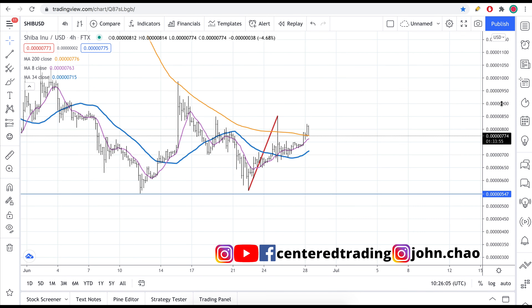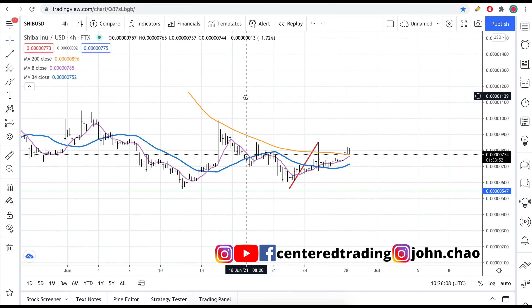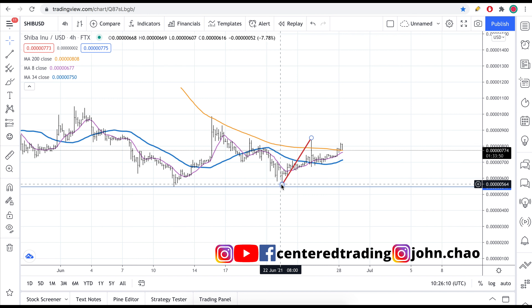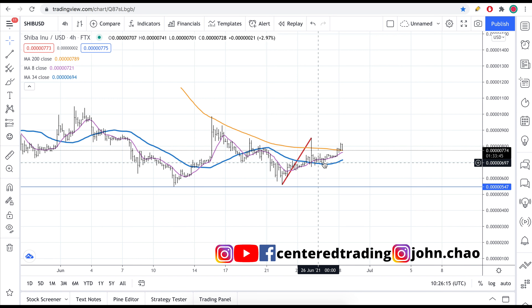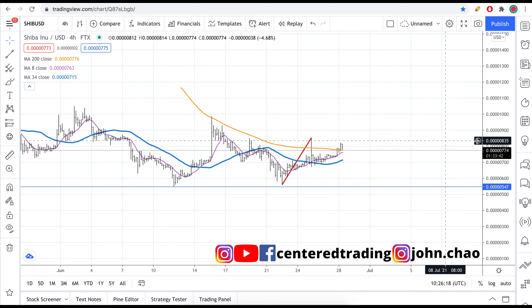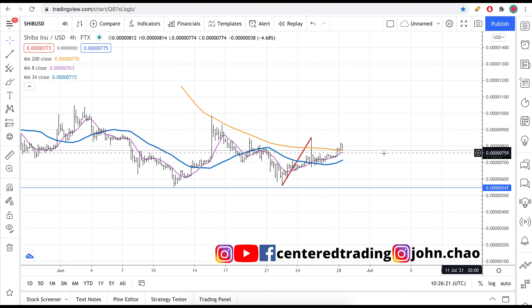Hey everyone, John here. Today I want to talk about Shiba Inu. Taking a quick look on the four-hour chart, right here it is a higher low. Price was able to get up above that 200 moving average on the four-hour chart, pulls back, and tries to do it again the last couple of hours — currently it didn't go below that 200 moving average.